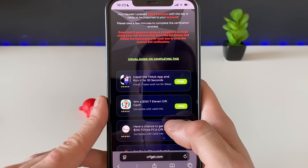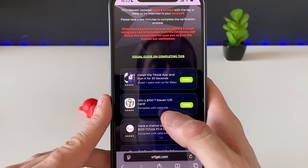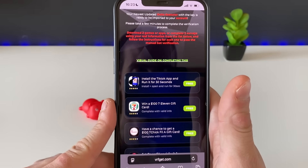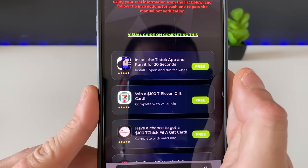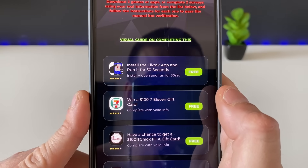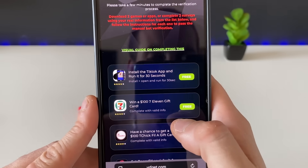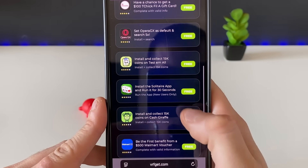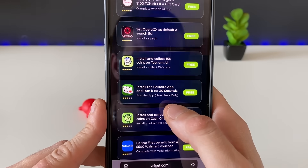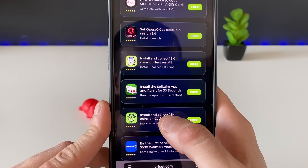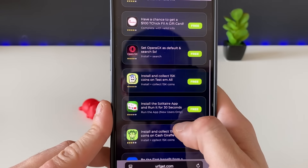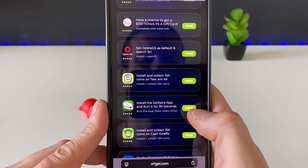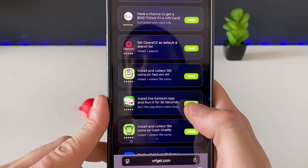In this case I will download apps rather than do questionnaires. Check the description for full requirements — for example, with TikTok you install, open, and run for 30 seconds. I will also download a Solitaire app since I love playing cards. I'll download TikTok and Solitaire and see what else is needed.